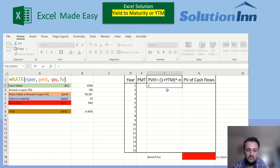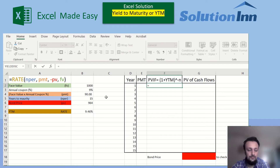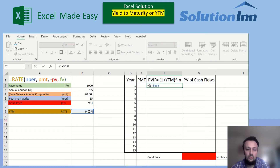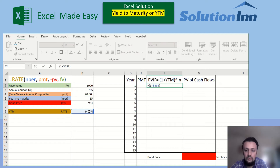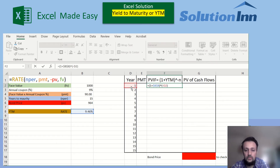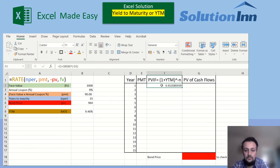Now we'll use that same rate as a discount factor to verify that we can arrive at the same bond price. We calculate the present value interest factors as 1 plus the rate, raised to a negative exponent for each year. The rate is fixed because it stays the same across all 15 years, while the exponent (year number) changes.